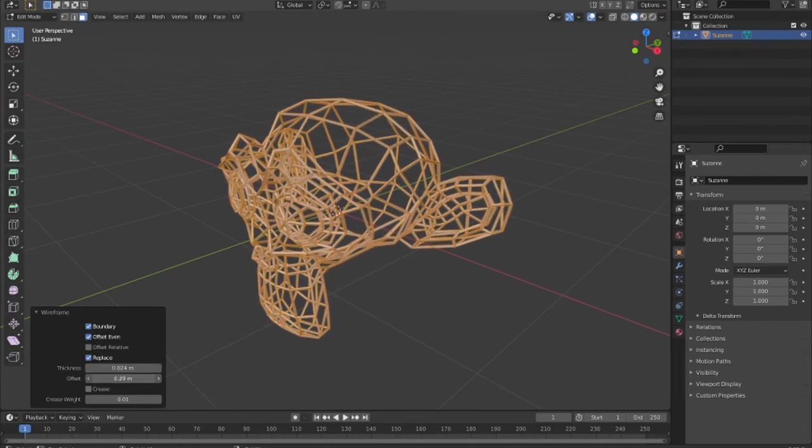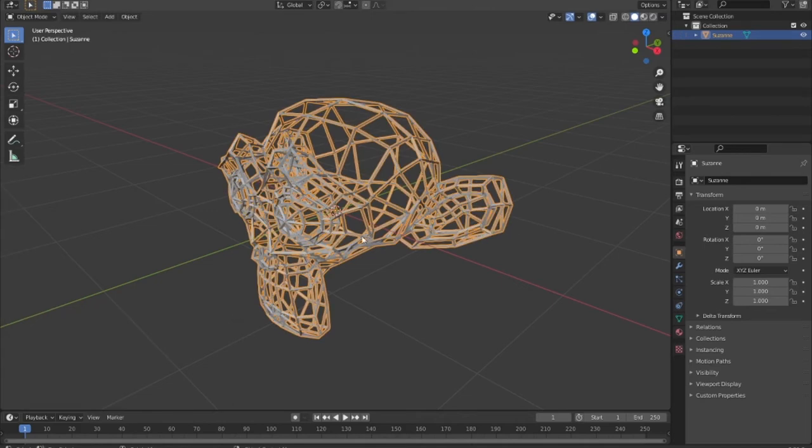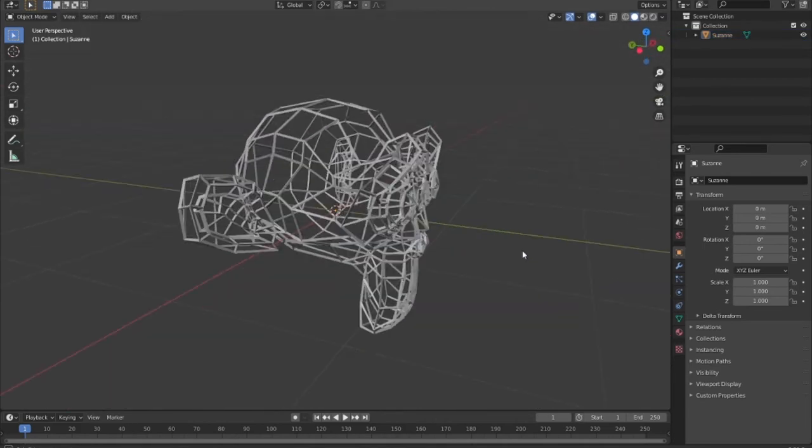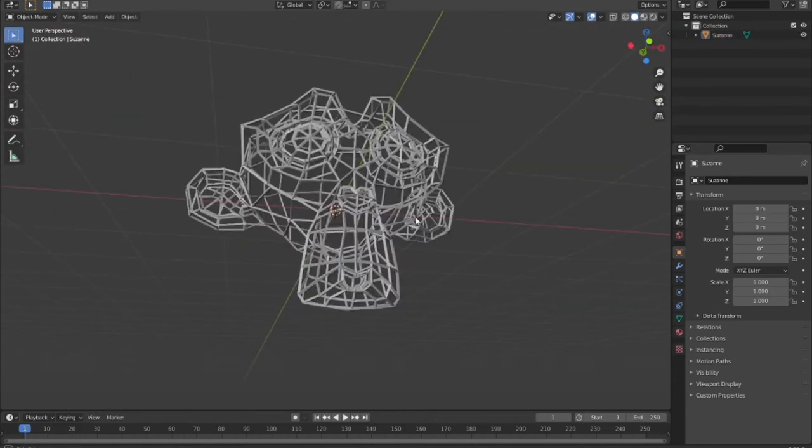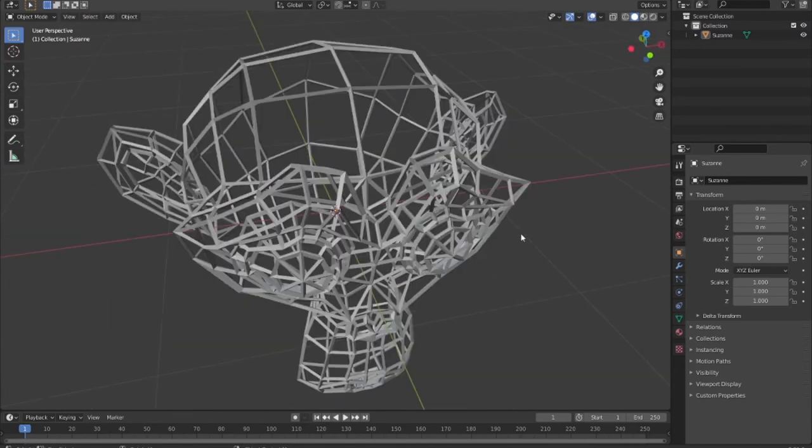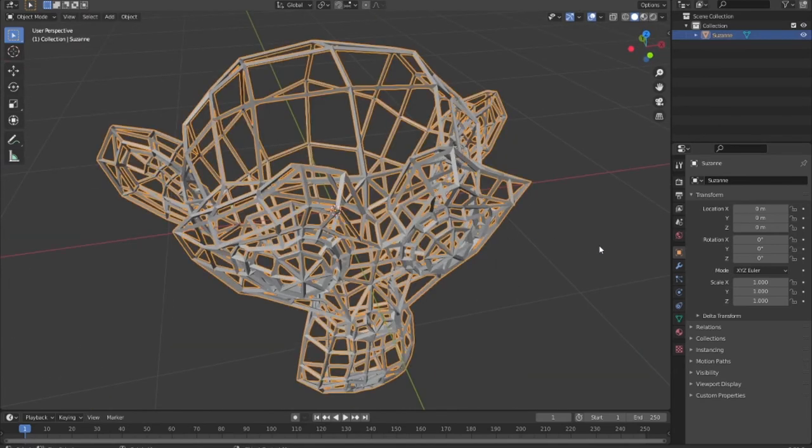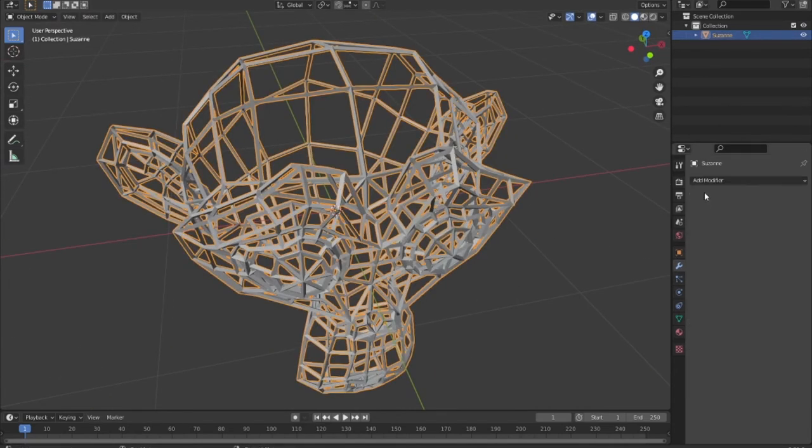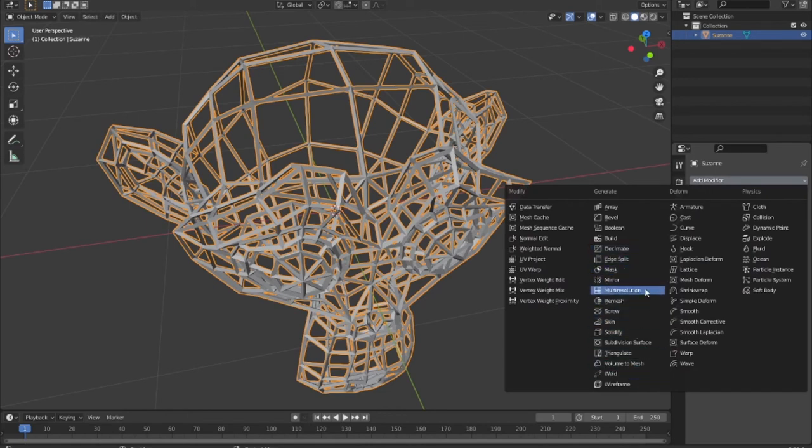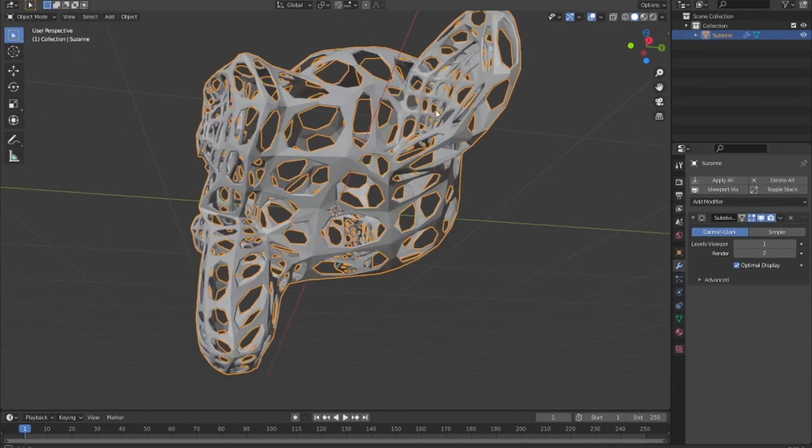This is a simple tip for how to convert our object into wireframe. You can also add a modifier like subdivision surface, so it displays very smooth.